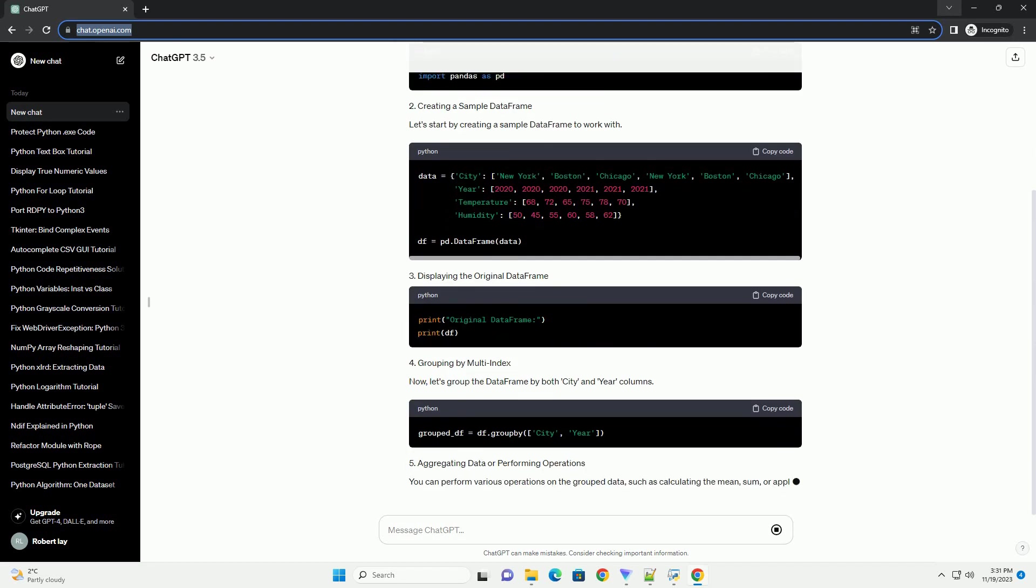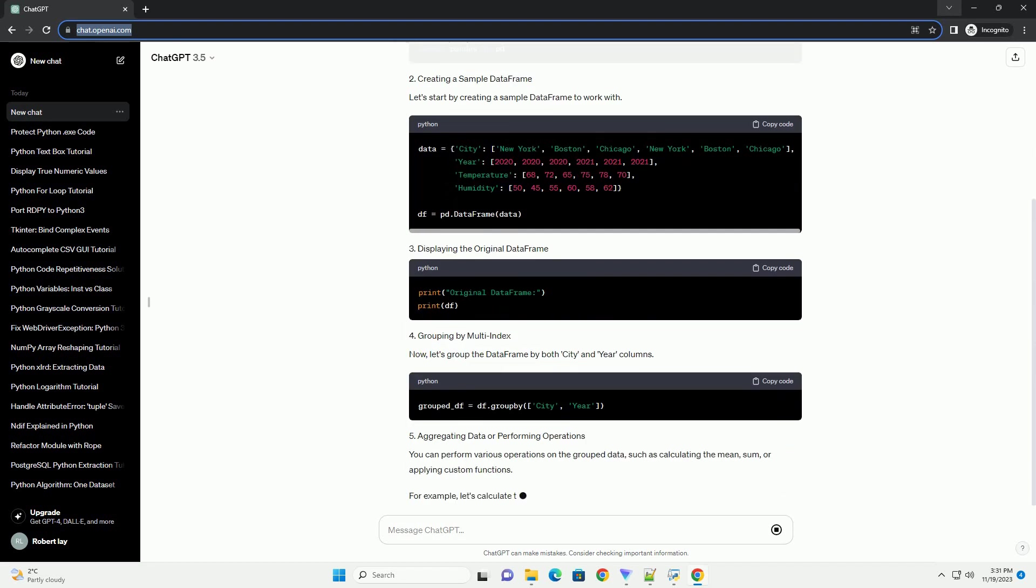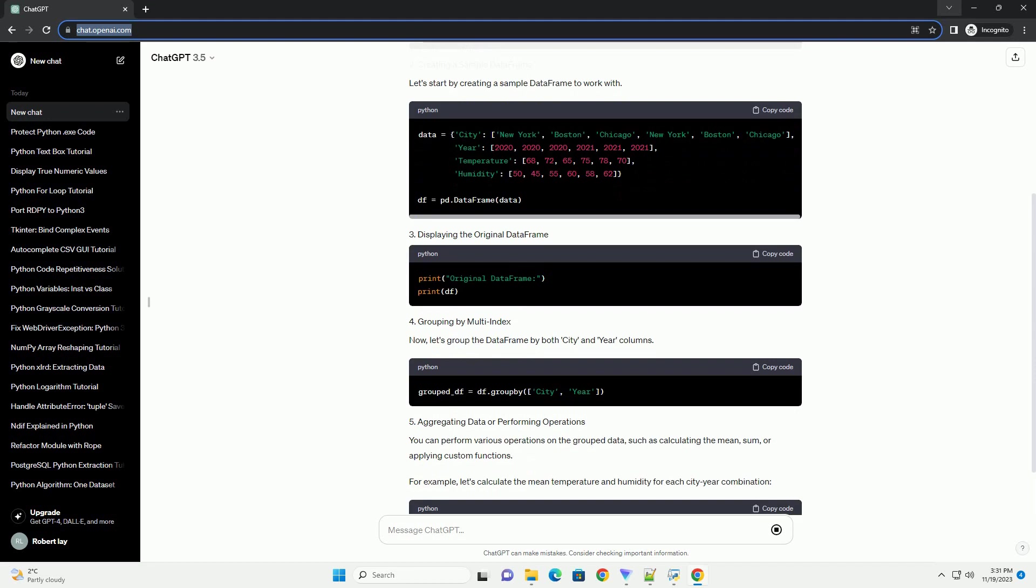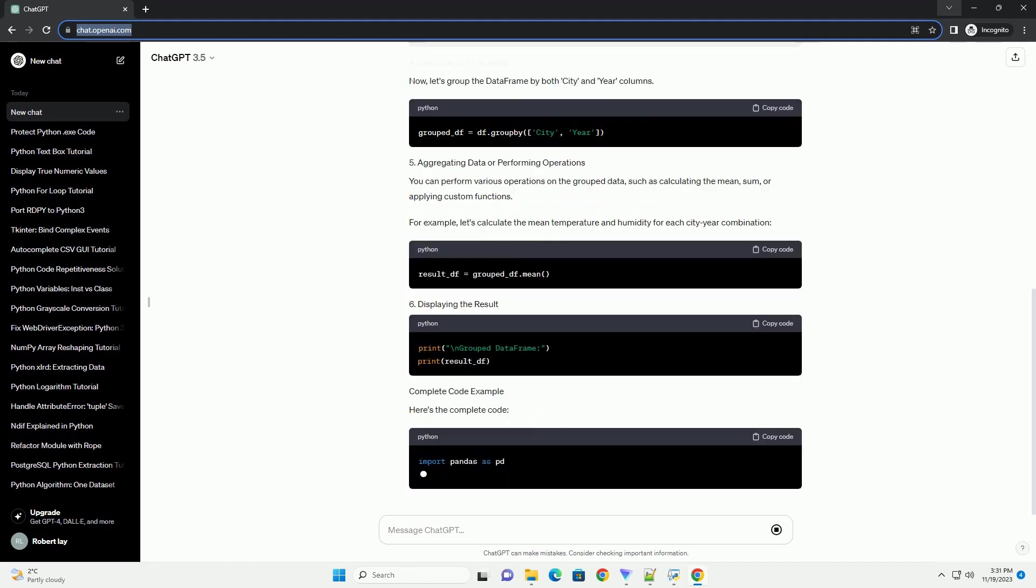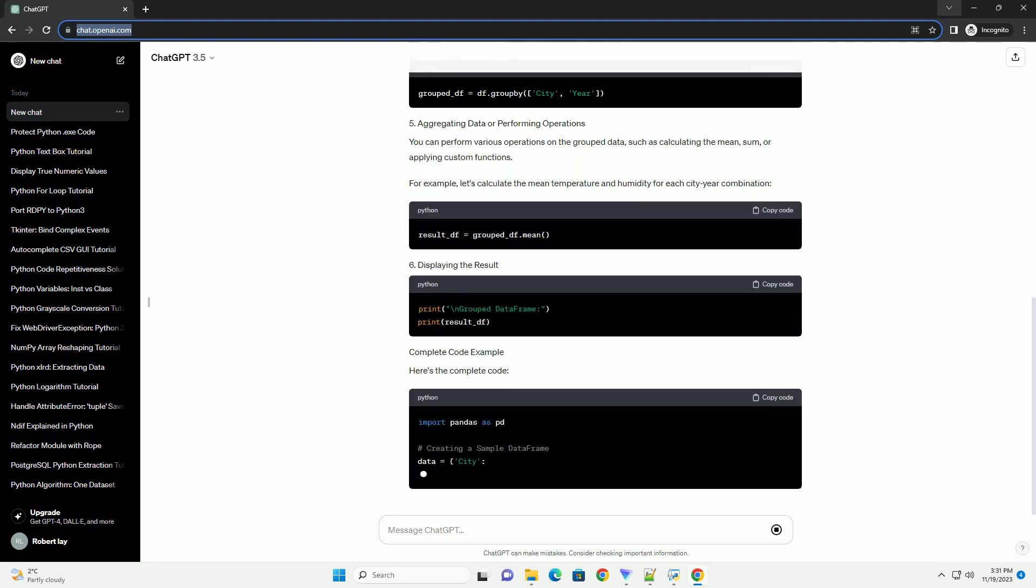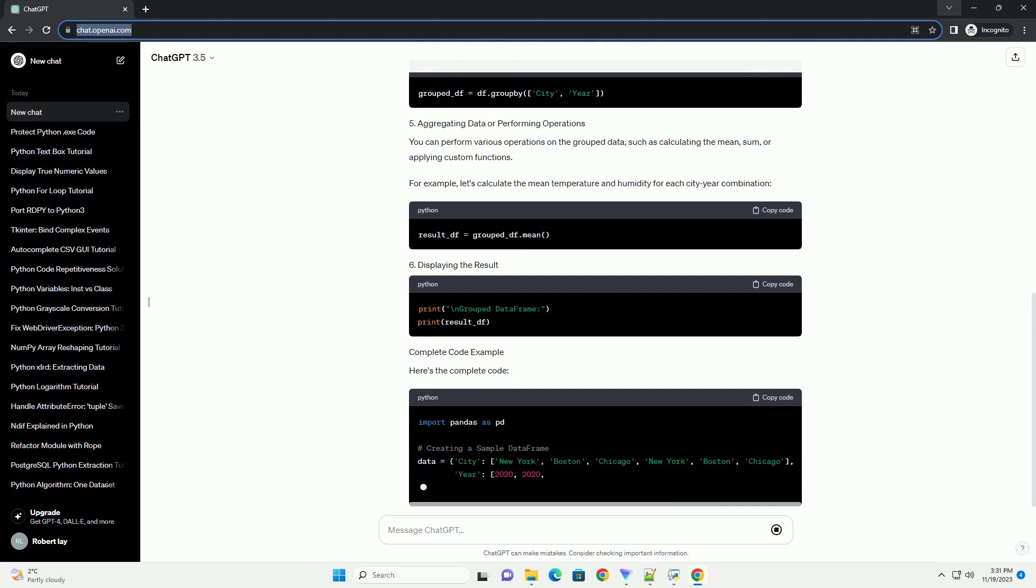You can perform various operations on the grouped data, such as calculating the mean, sum, or applying custom functions.